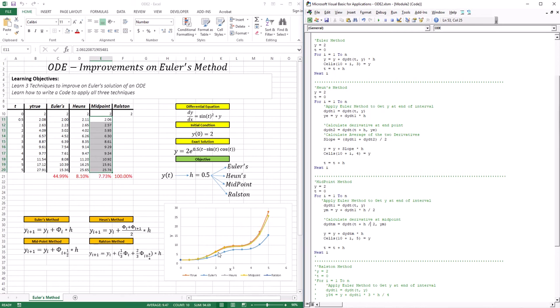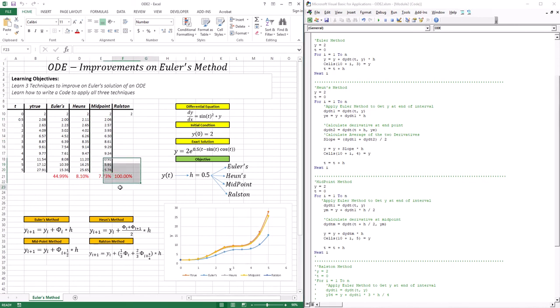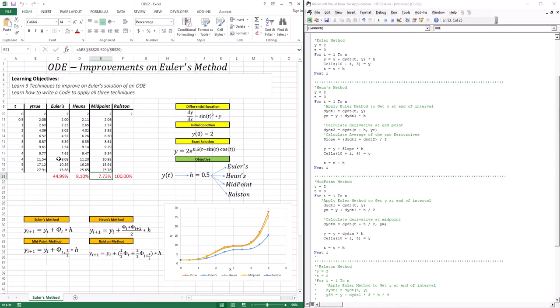Running the midpoint method — much, much better. We went down to 7.73% error. Not as drastic an improvement as between Euler and Heun's, but definitely the best thus far.